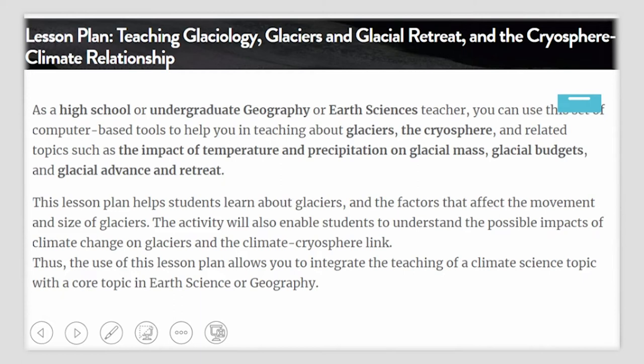This lesson plan helps your students to learn about glaciers and the factors that affect the movement and size of glaciers. The activities in this lesson plan will also enable students to understand the possible impacts of climate change on glaciers and the climate-cryosphere link. The use of this lesson plan will allow you to integrate the teaching of a climate science topic with a core topic in geography.